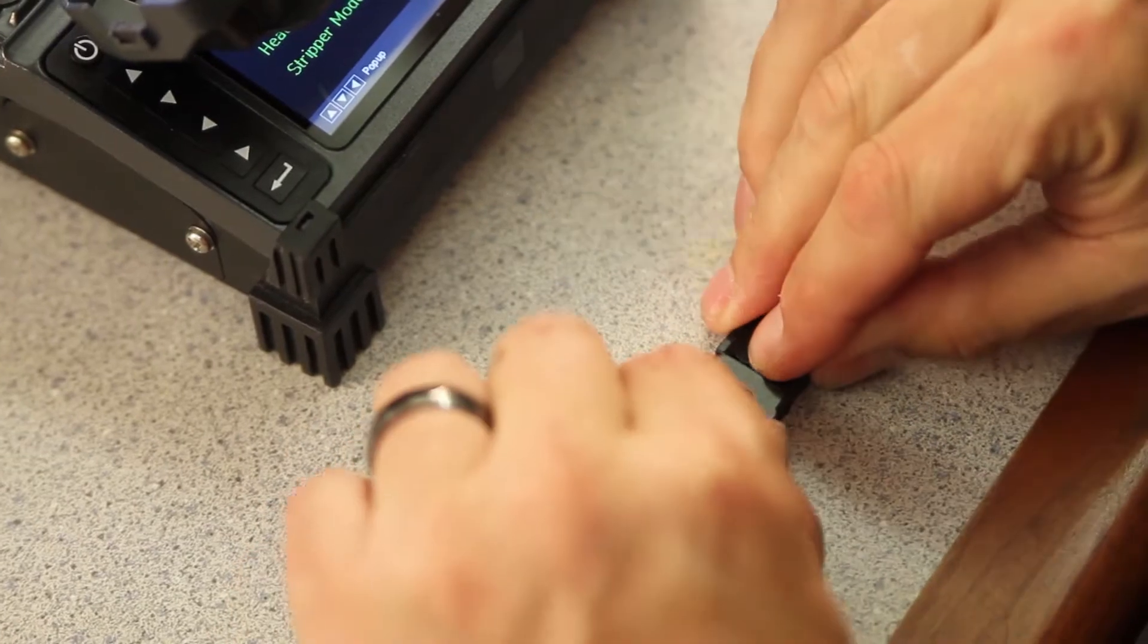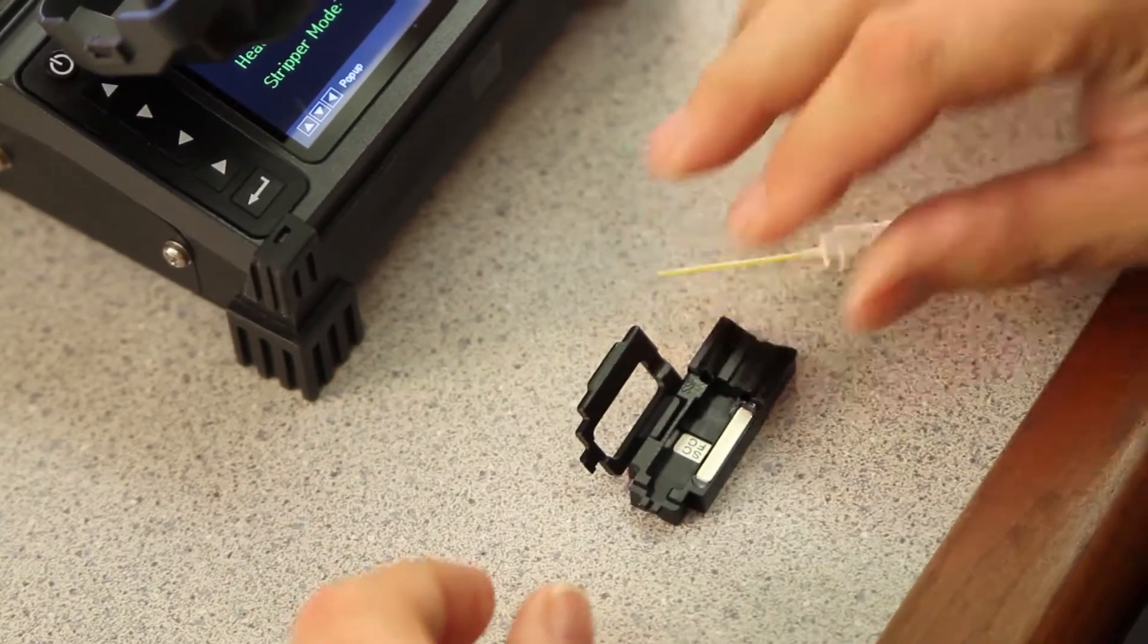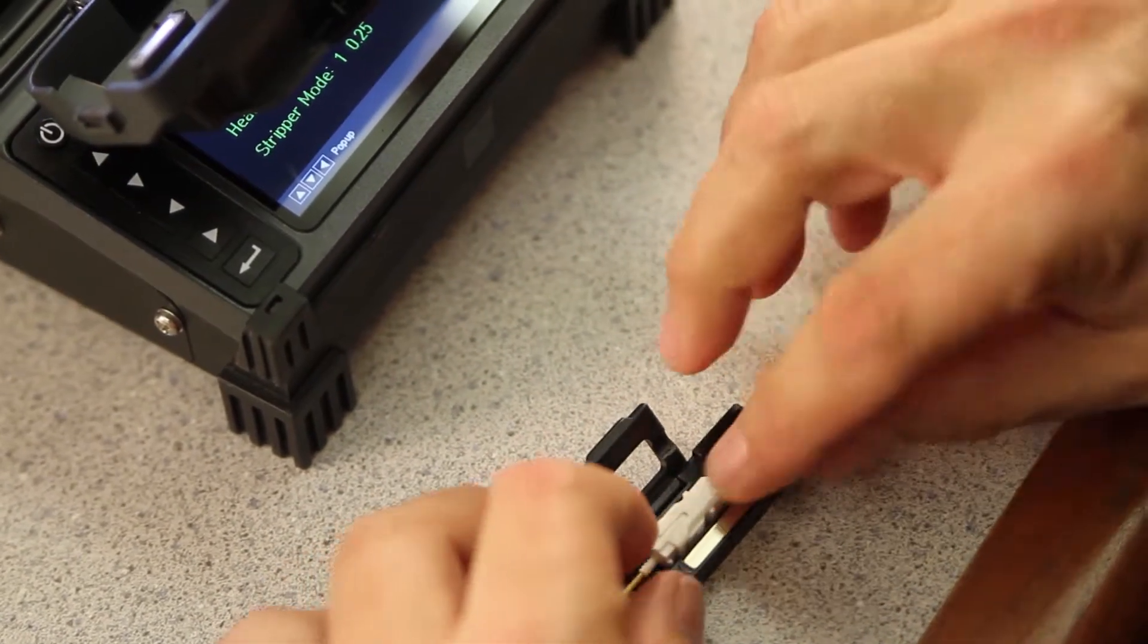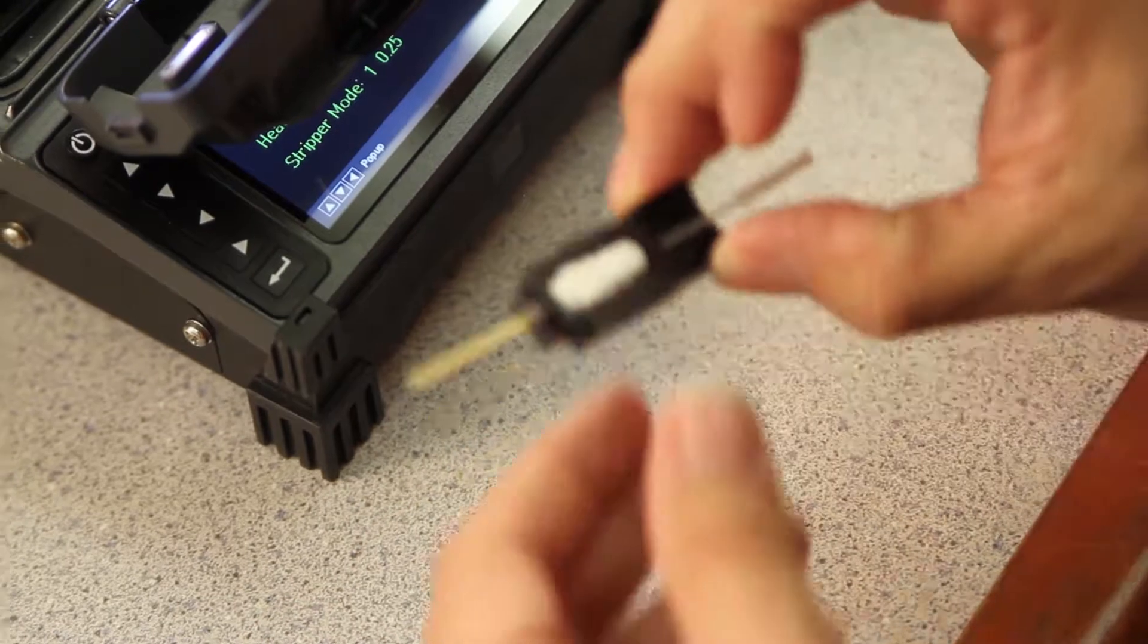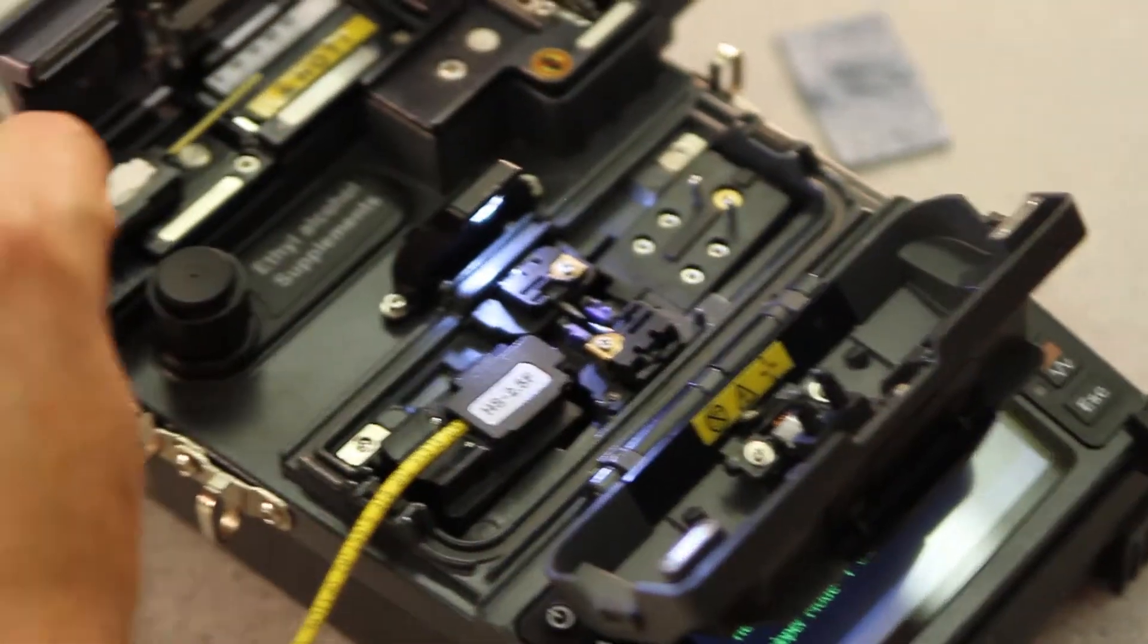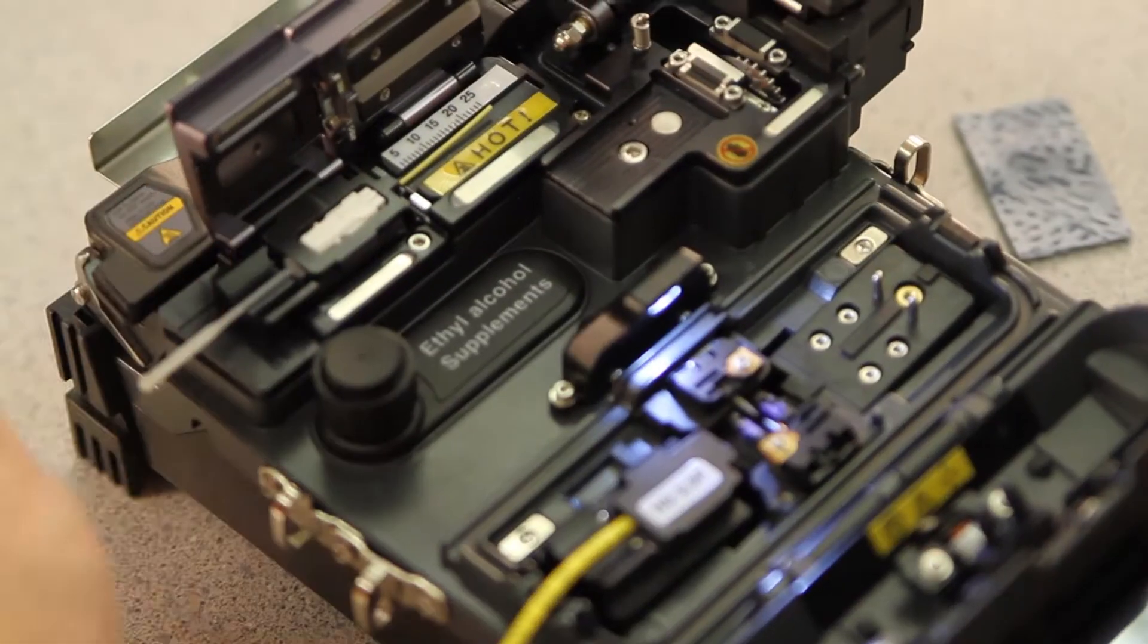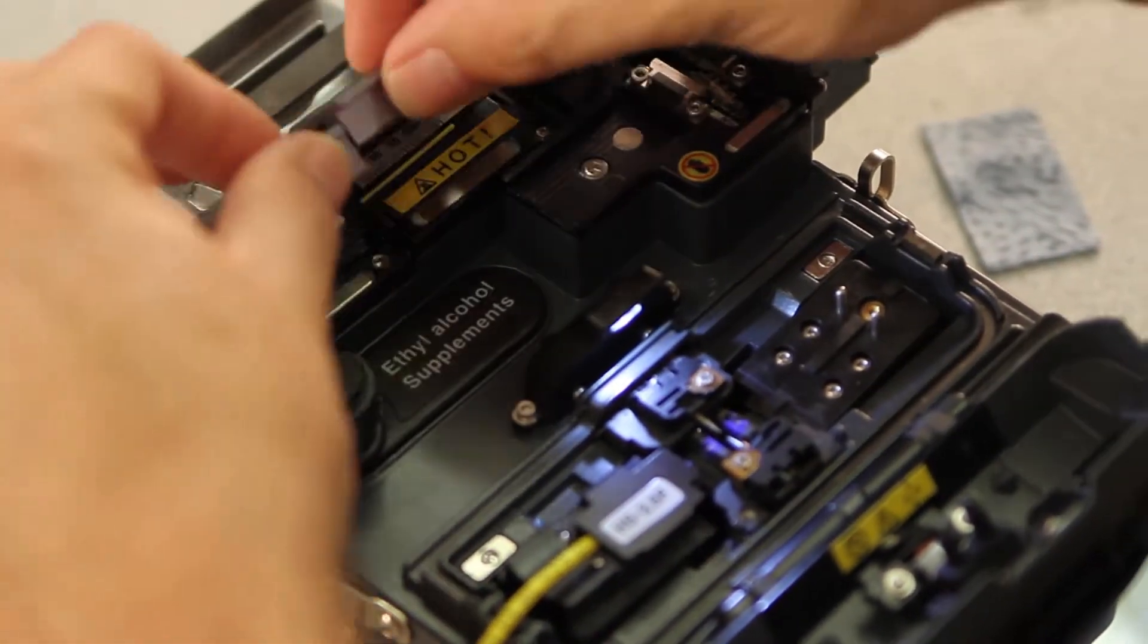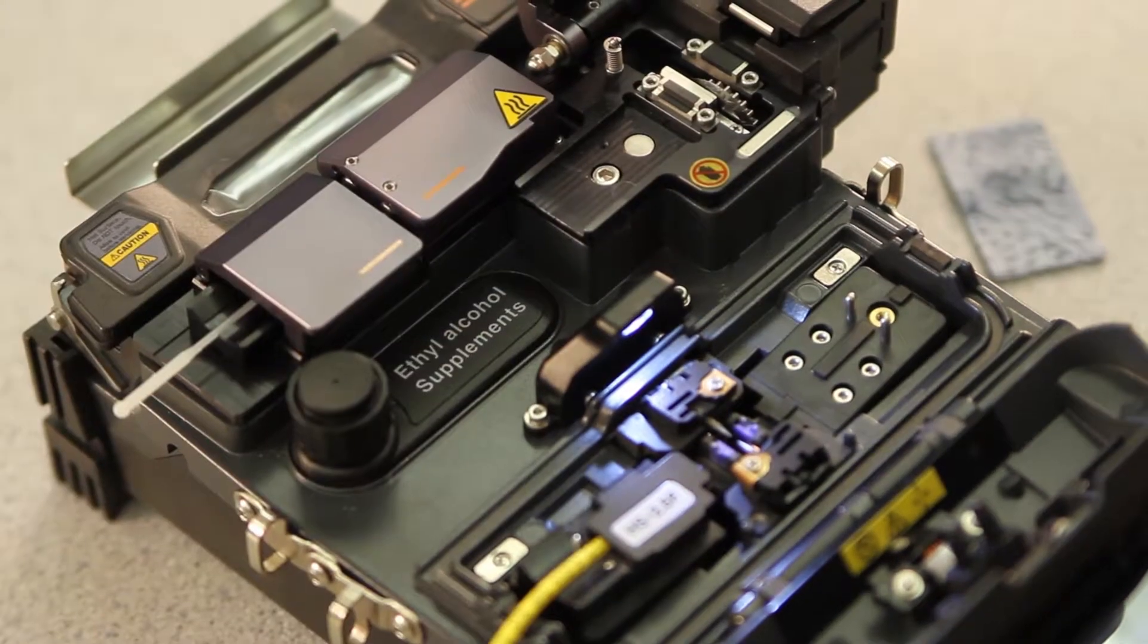Open your connector door. Place your connector inside the holder. Close your door. Place in the stripper. Close both your doors.